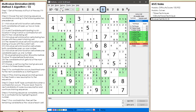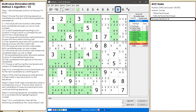The 5 candidate doesn't open up any numbers, and the 8 candidate also does not open up any numbers. So for this puzzle, we are going to look at all the bilocation cells.